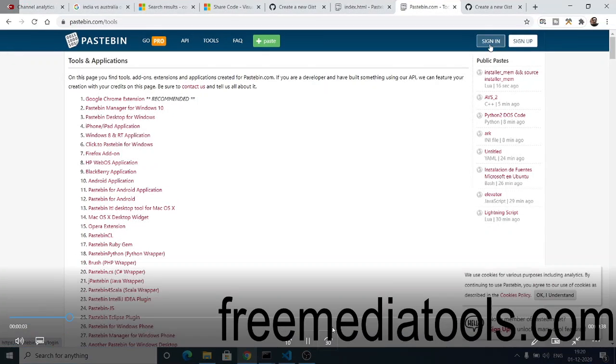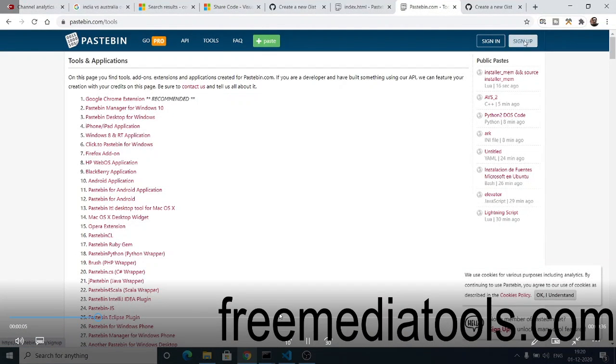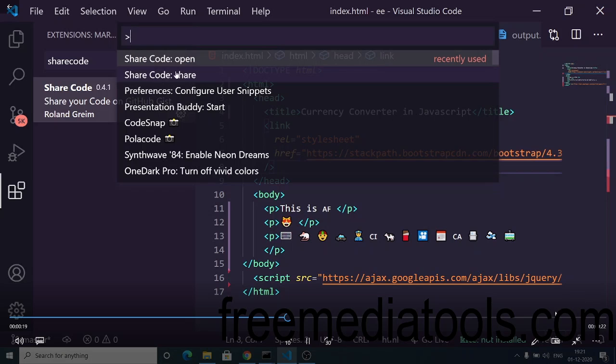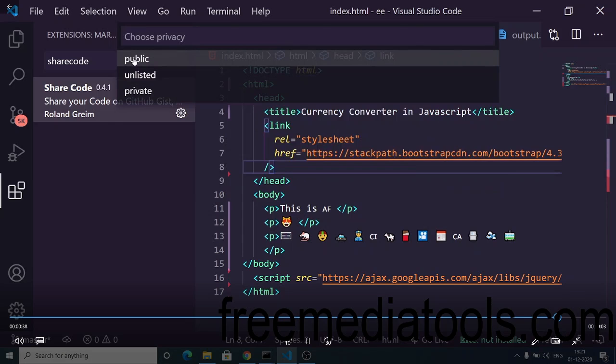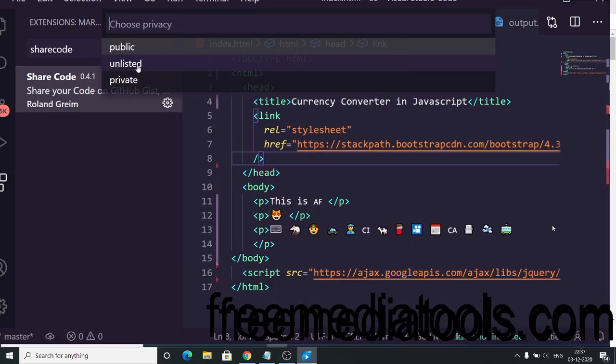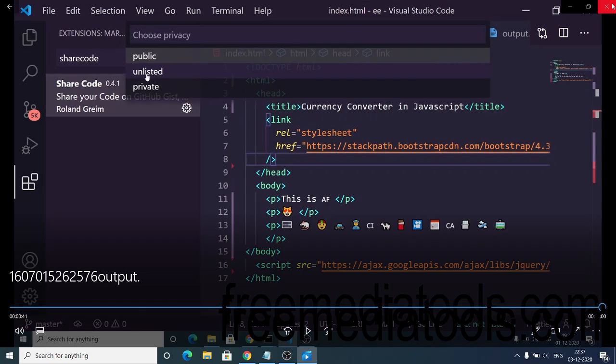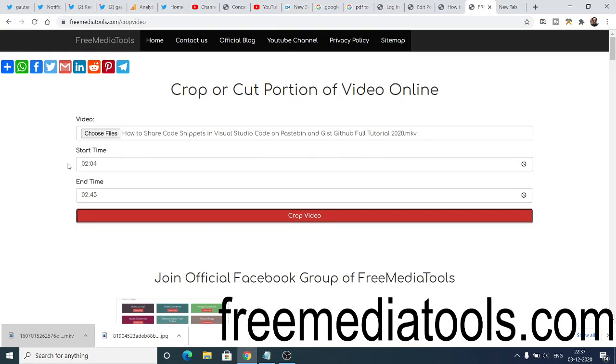You just need to enter the start time and the end time, and then it will automatically crop for you. You will not lose the video quality, but it will instantly crop your video based upon the start time and end time.